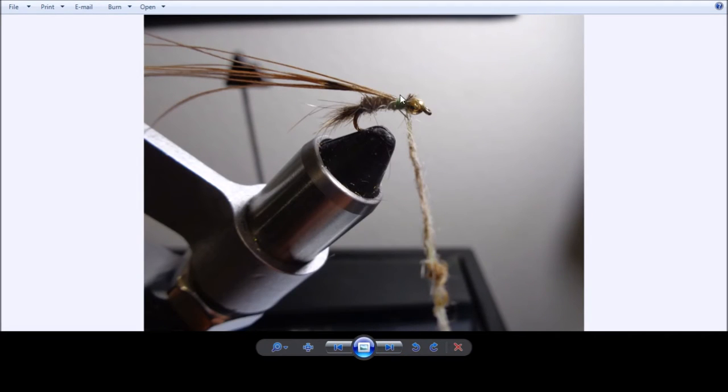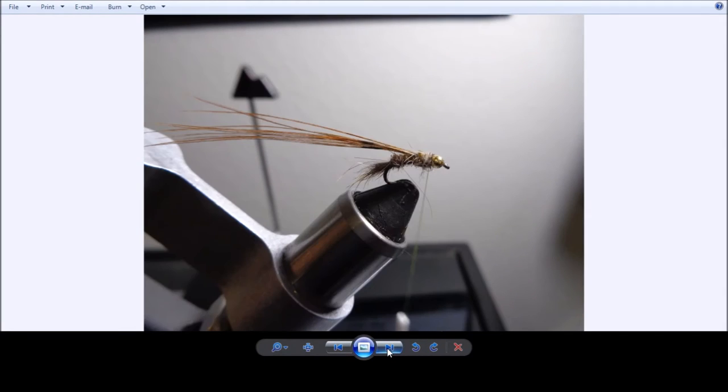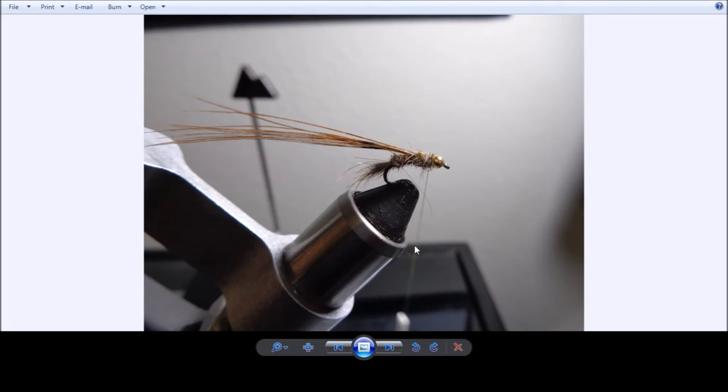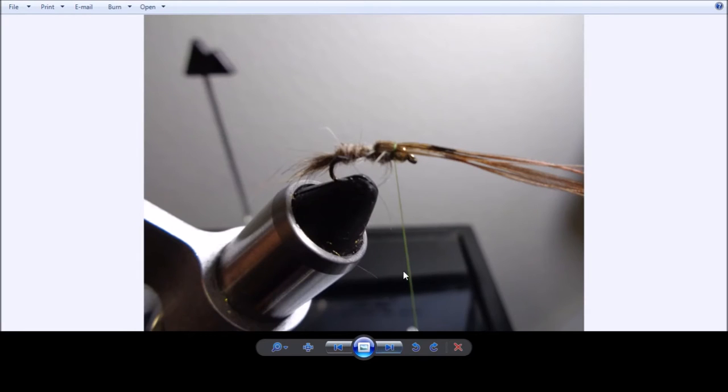And then again we'll form some more dubbing to start thickening up the thorax. And once we've built that up, we'll lay our line just behind the bead. And then we'll start forming the back and tie that down as well.